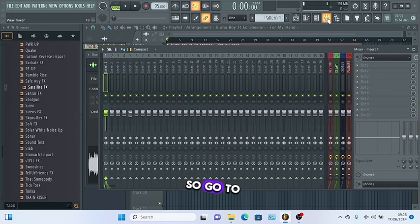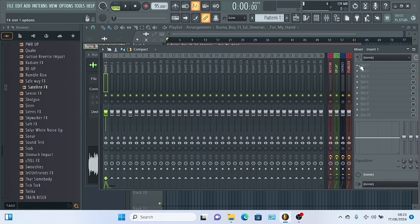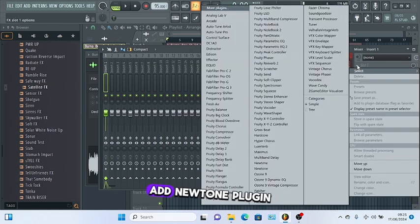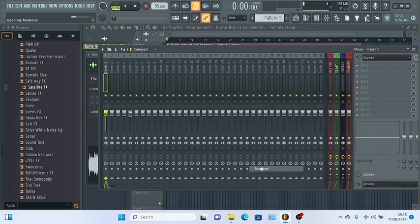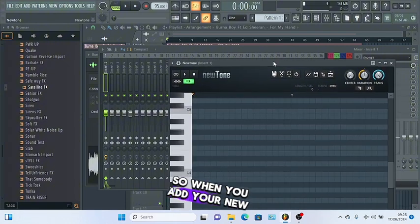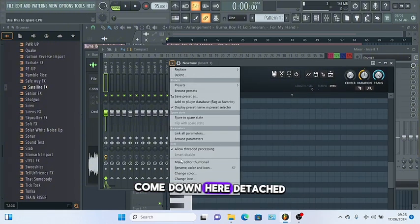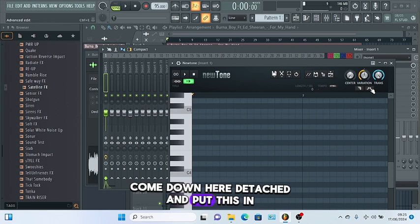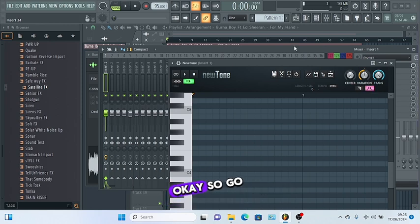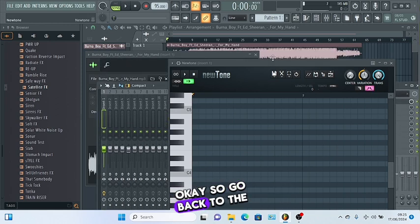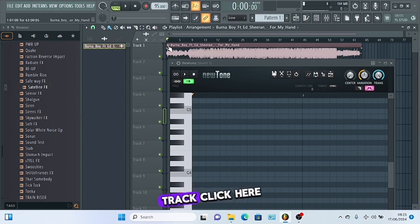Go to your mixer, add NewTone plugin. When you add your NewTone plugin, come down here, detach it, and put this in advanced mode.